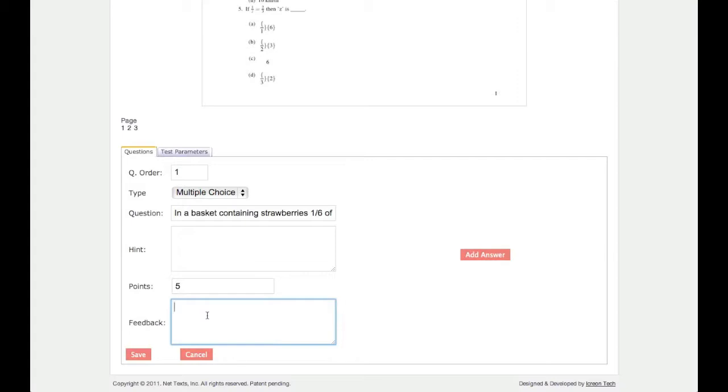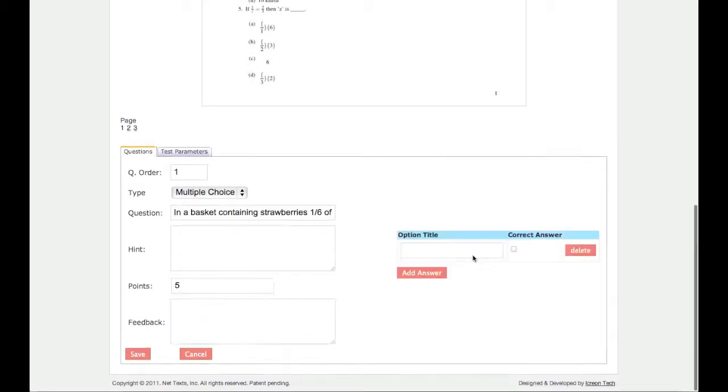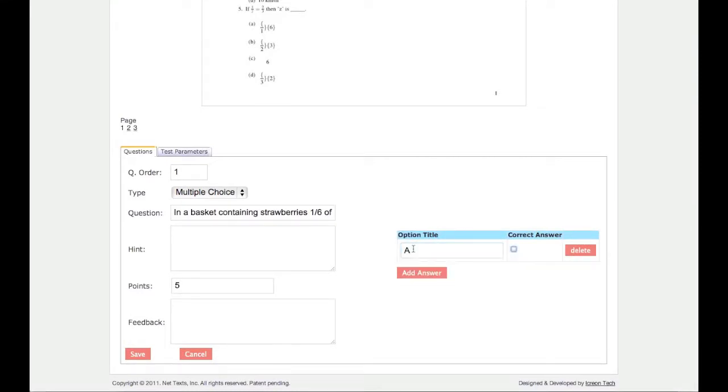Next, we must add answer choices. Click Add Answer to begin. As with questions, students will be able to view the answer text on the PDF as they are taking the test.